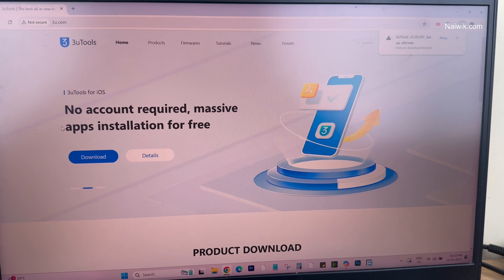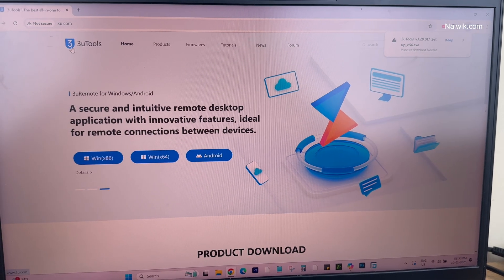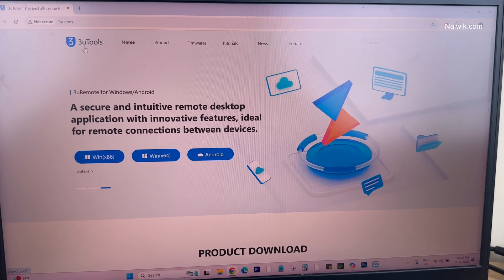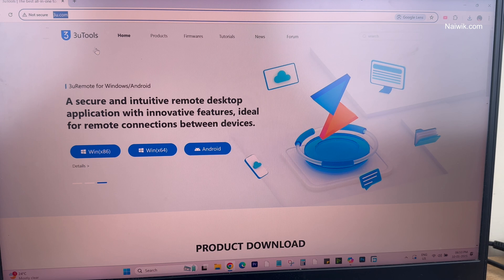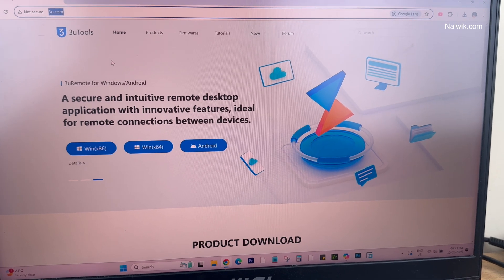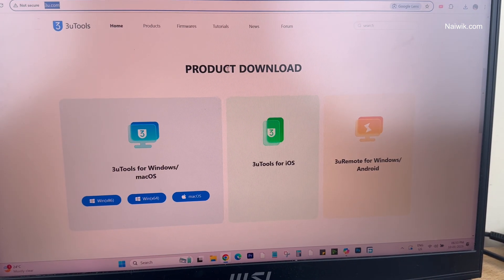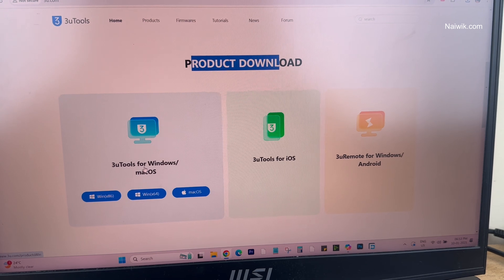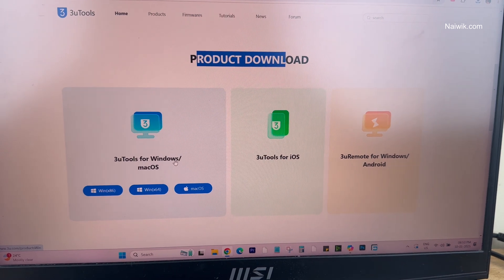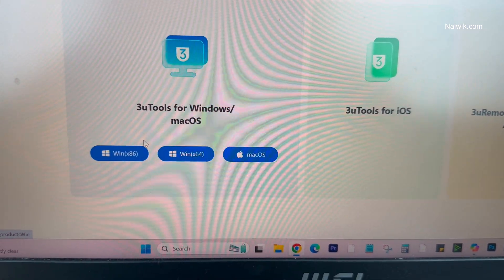To fix iPad unavailable, we are going to use this tool called 3uTools. Go to this website 3u.com and scroll down. Under product download, you will have this option 3uTools for Windows or Mac OS.